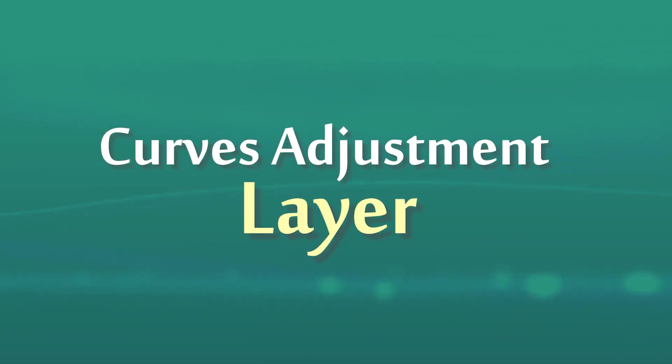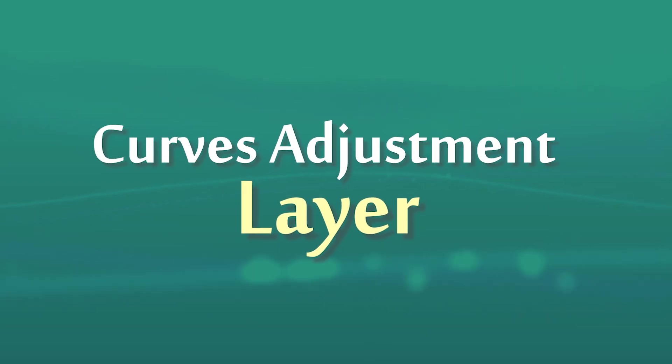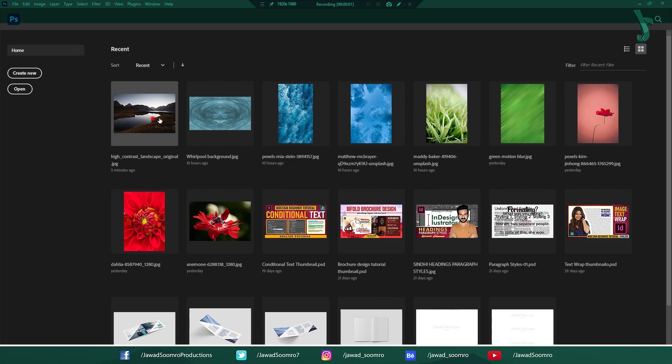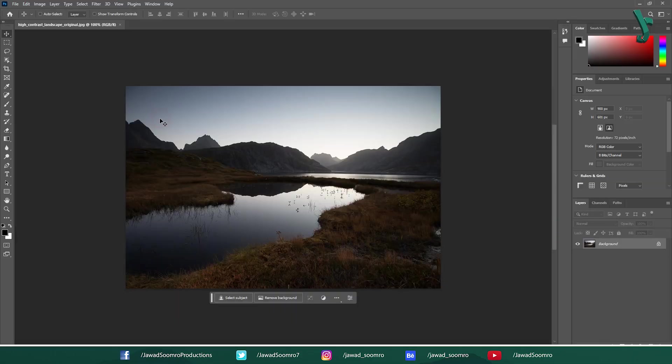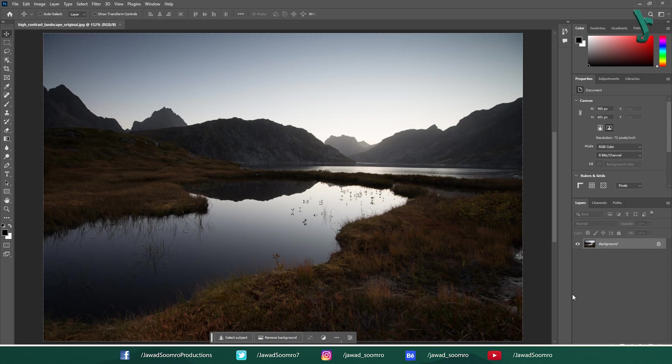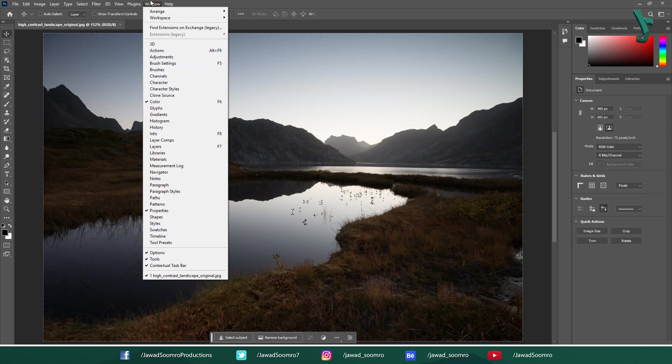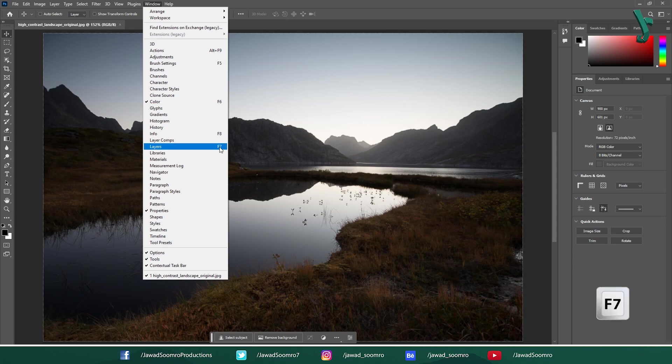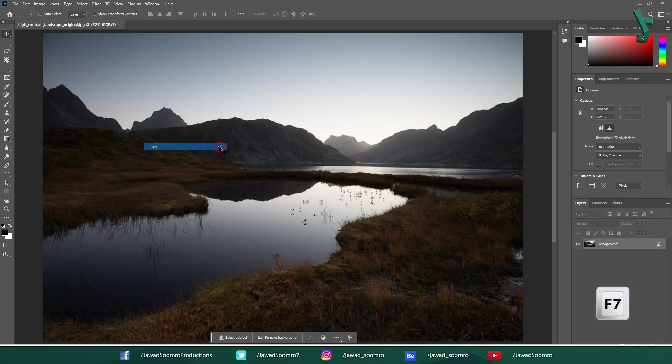Adding a Curves Adjustment Layer. First, you need to open the image in Photoshop. Then navigate to the Layers Panel. If you don't see Layers Panel in your workspace, go to Window and then Layers. Shortcut key is F7.